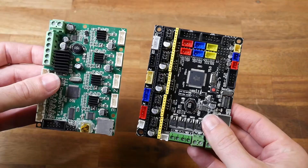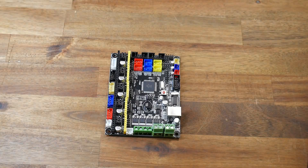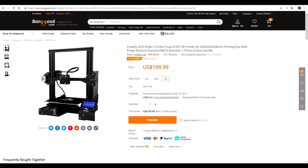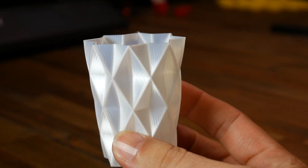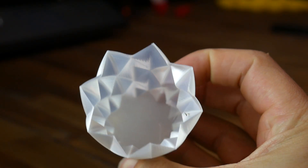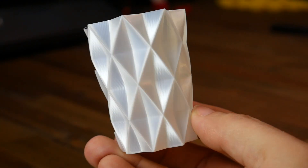It's still a worthwhile upgrade on an Ender 3 or Ender 5 to go from the Creality Melzi to something like an MKS Gen L. It's likely that for the foreseeable future, most budget and simple 3D printers will still retain 8-bit hardware, and there's every chance that owners of these printers will still be able to create outstanding and beautiful prints with this setup.